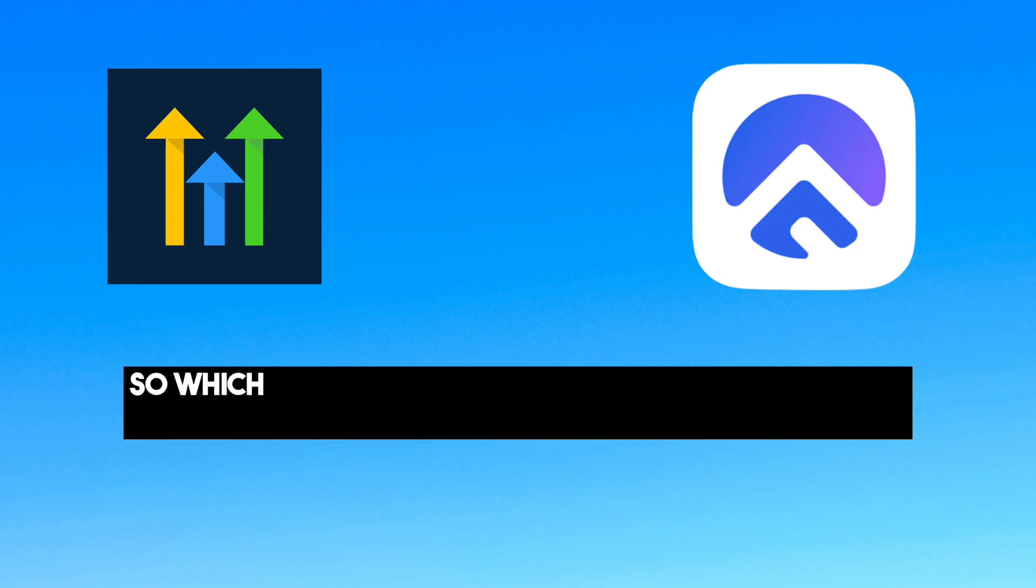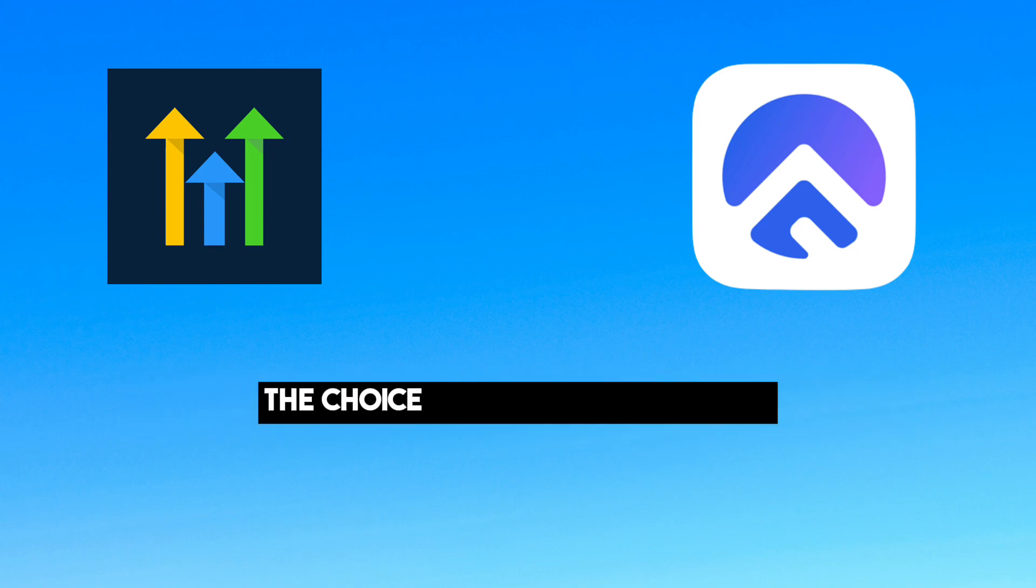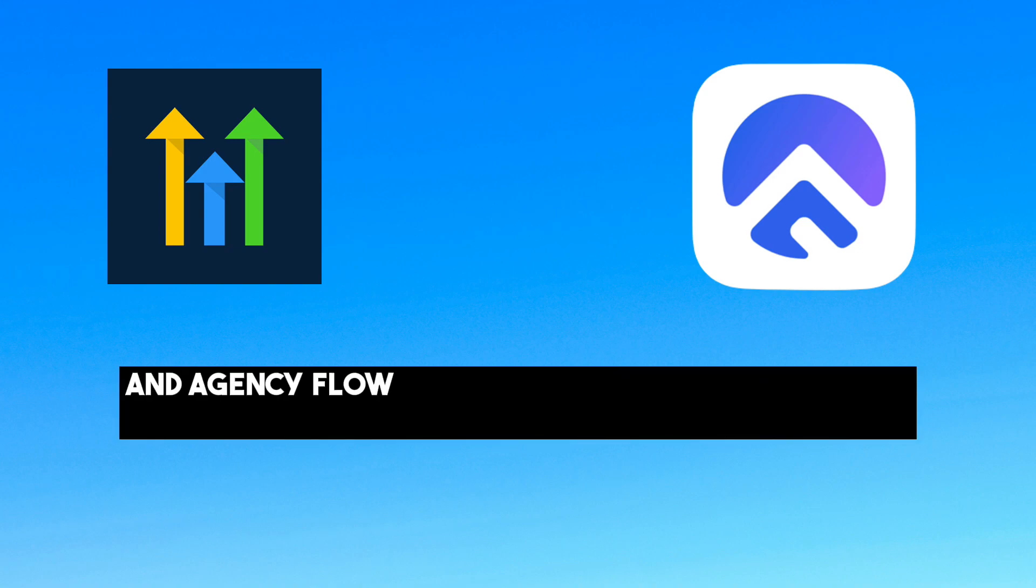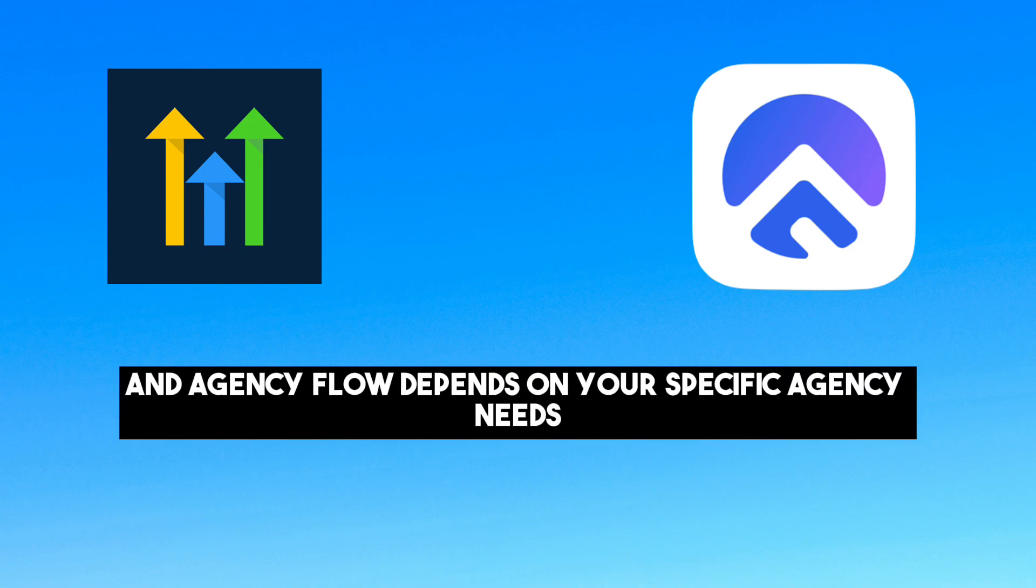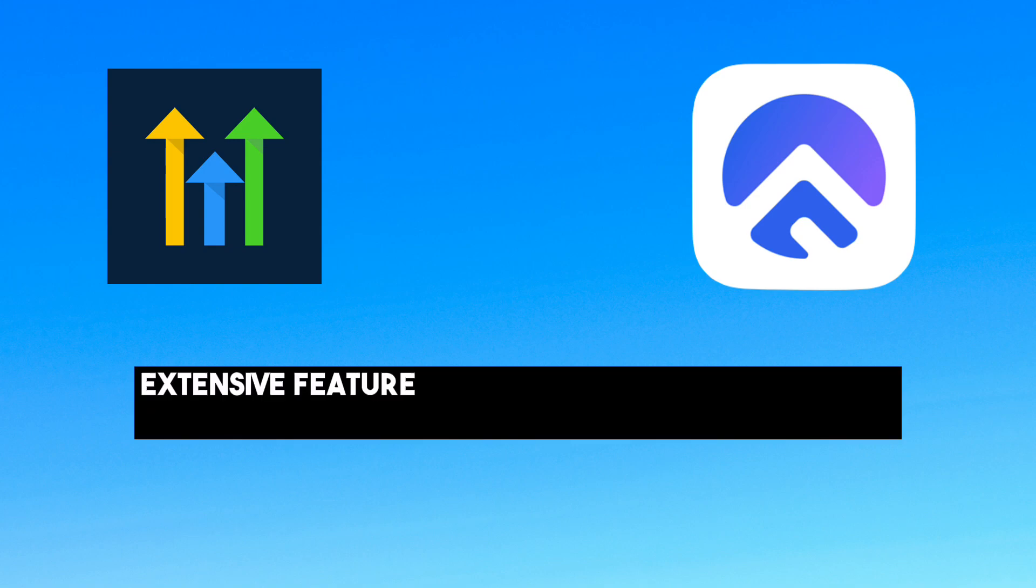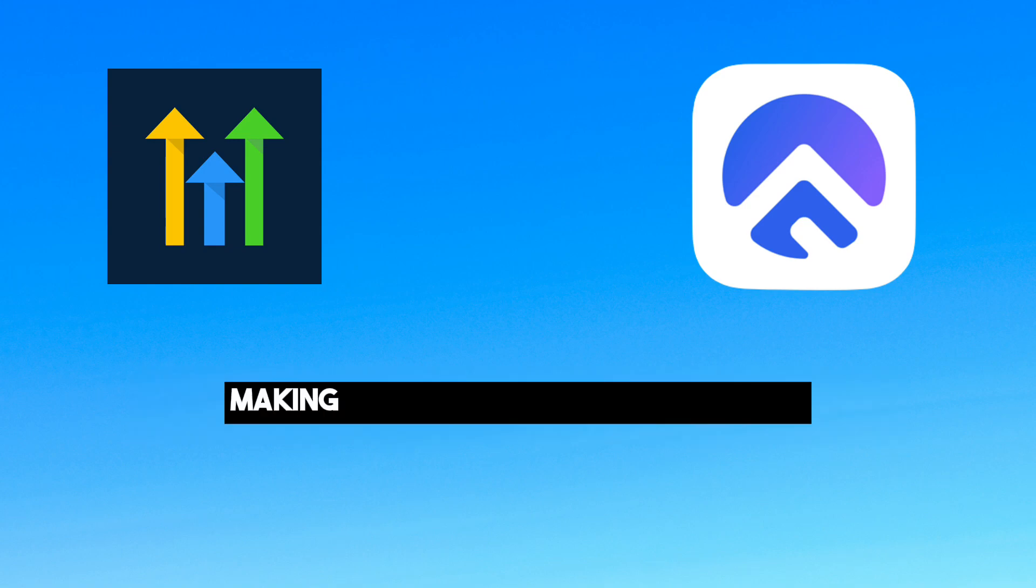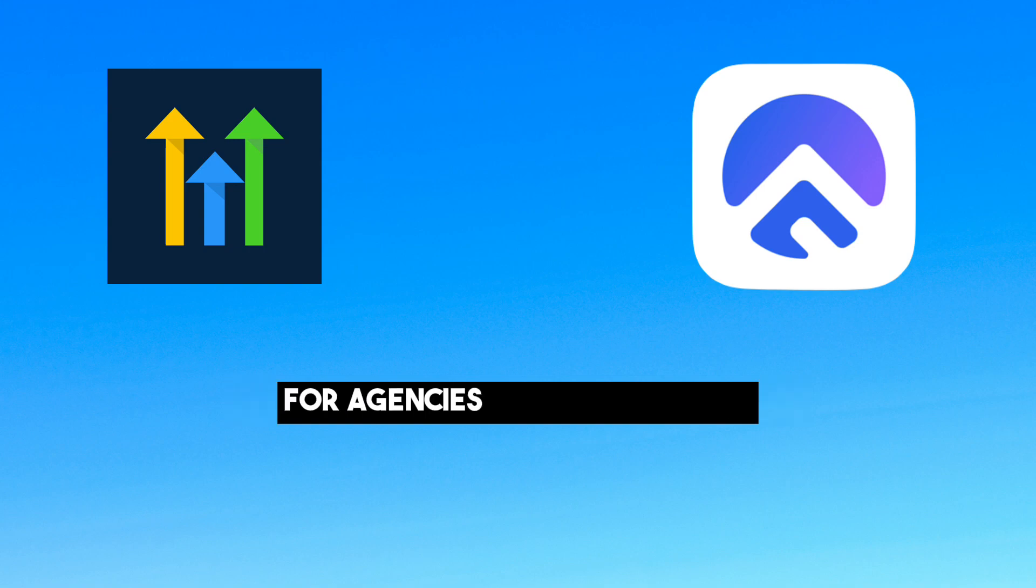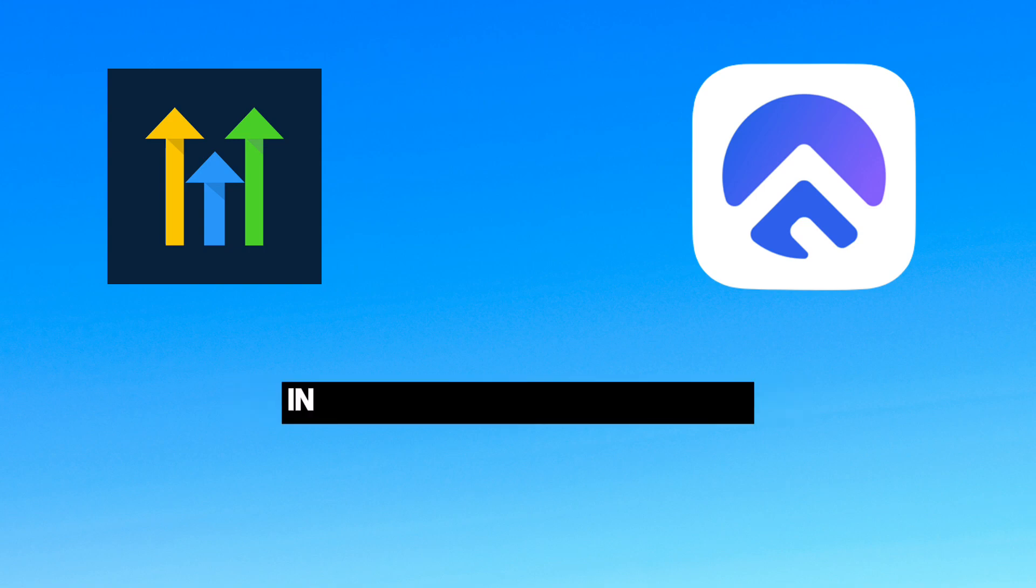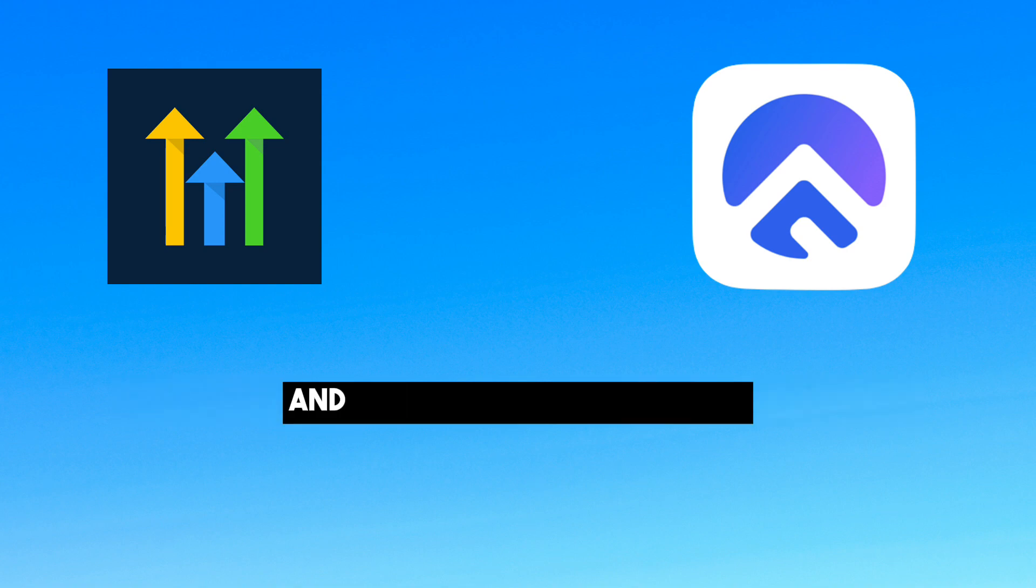So which platform should you consider for your agency? The choice between Go High Level and Agency Flow depends on your specific agency needs. Go High Level stands out for its extensive feature set and marketing automation prowess, making it a comprehensive solution for agencies looking to scale. In the description of this video there is an affiliate link to sign up to Go High Level and get a 2 week free trial.